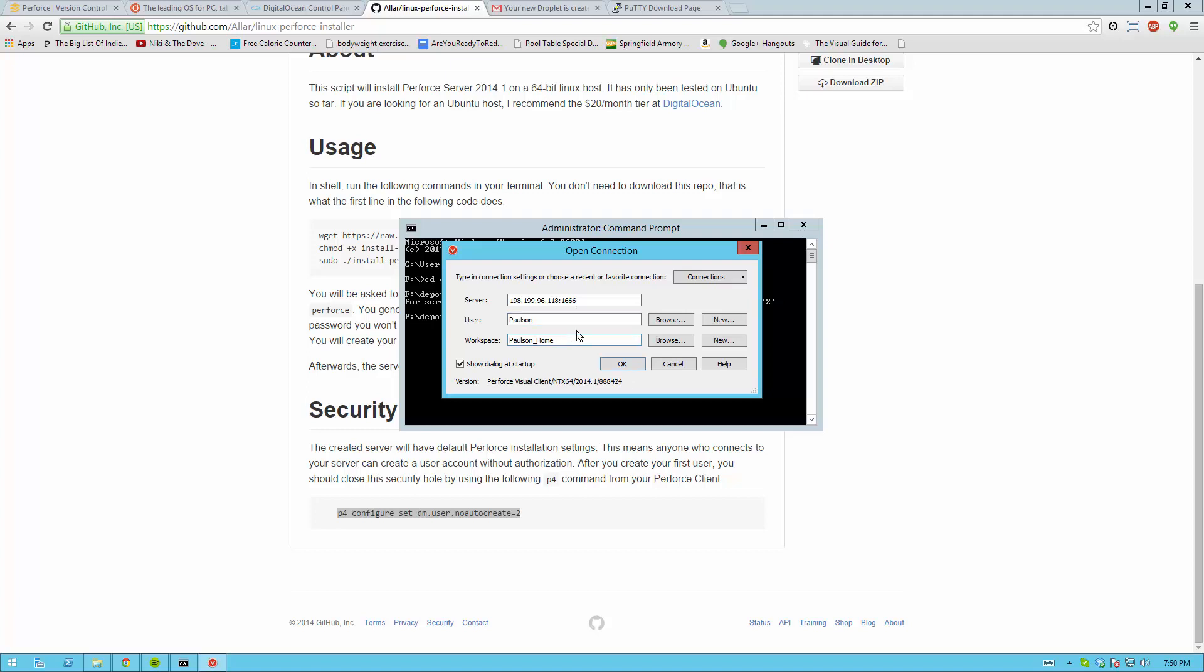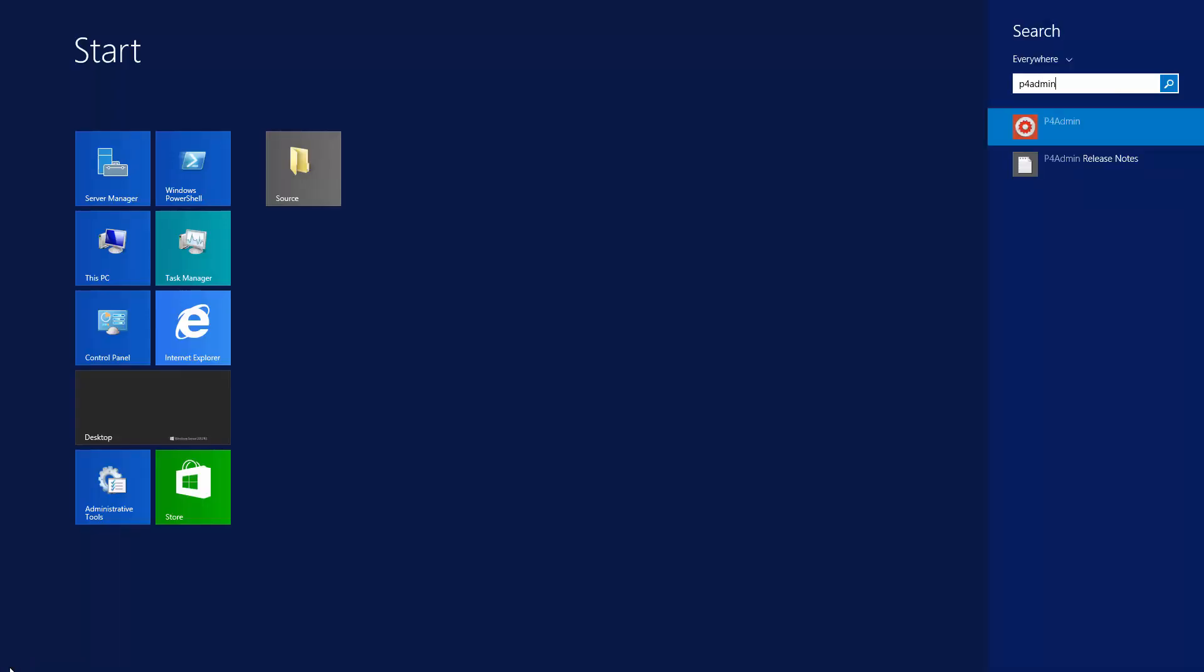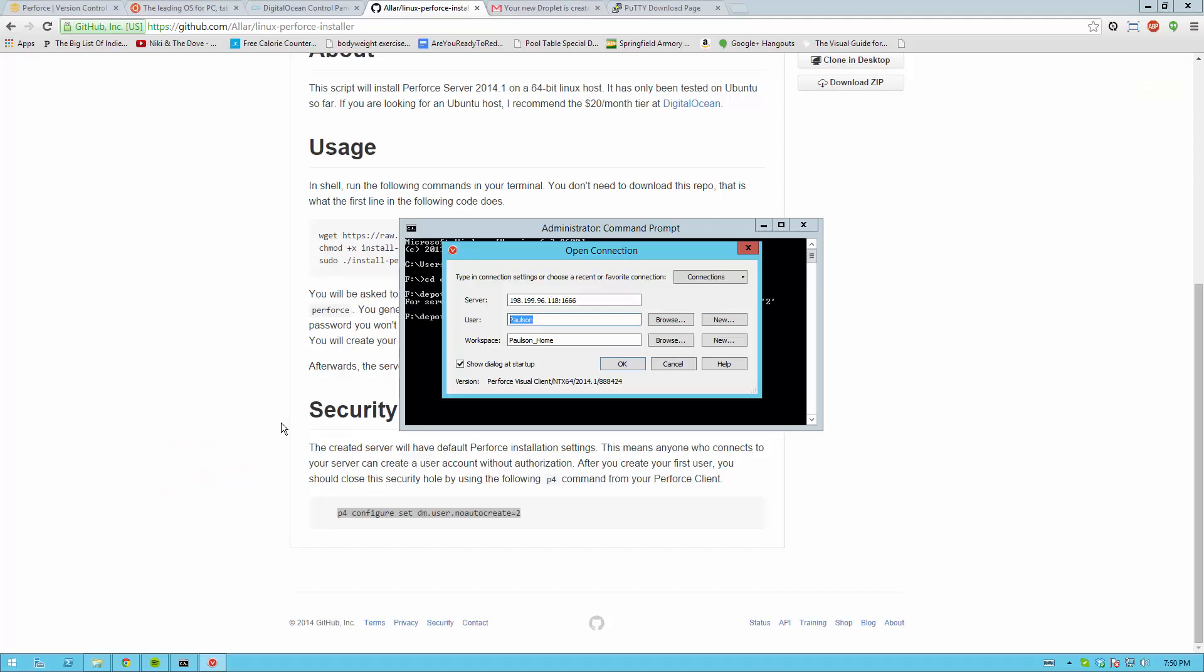So if you want to create a user now you have to log in with your user into the P4 admin tool, which I won't load because I have some stuff in there I don't want you to see. And then you can create a new user in that box. And that's how you set up Perforce.